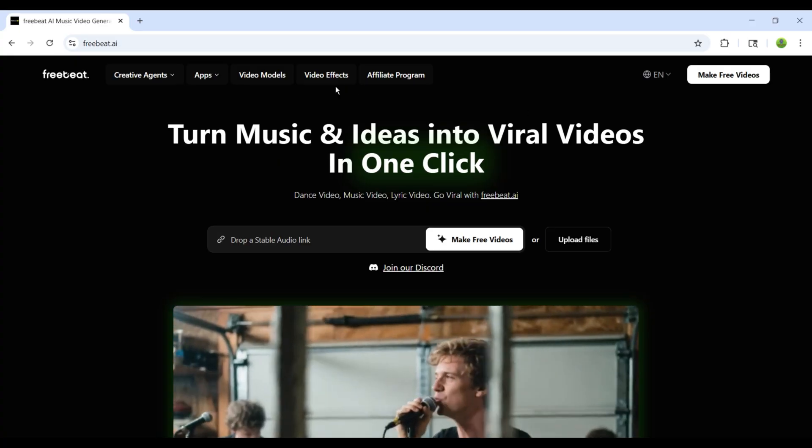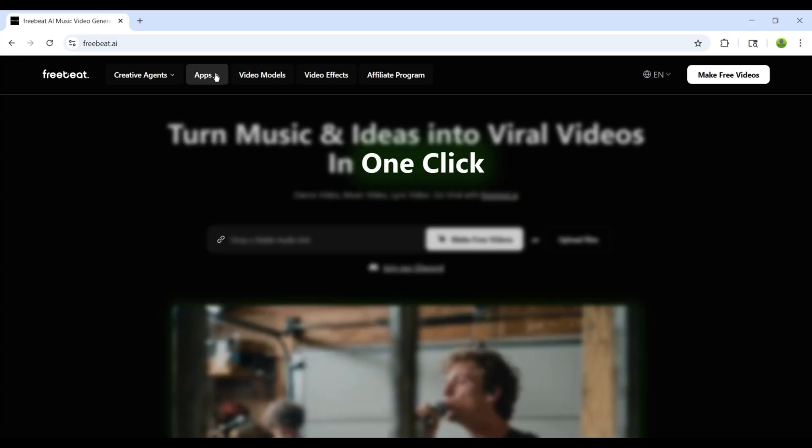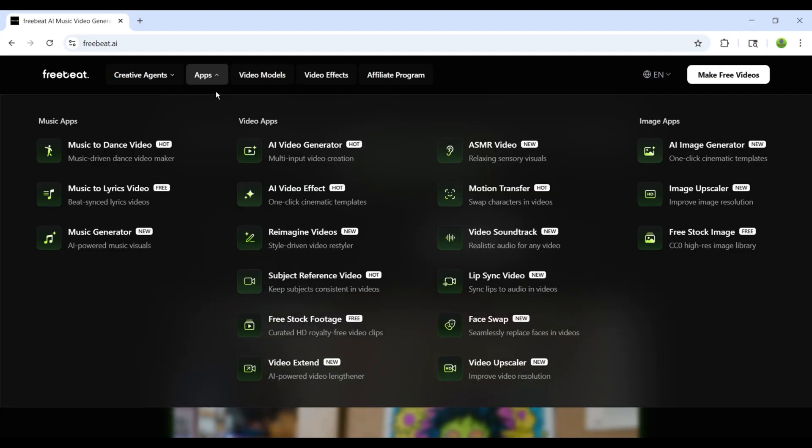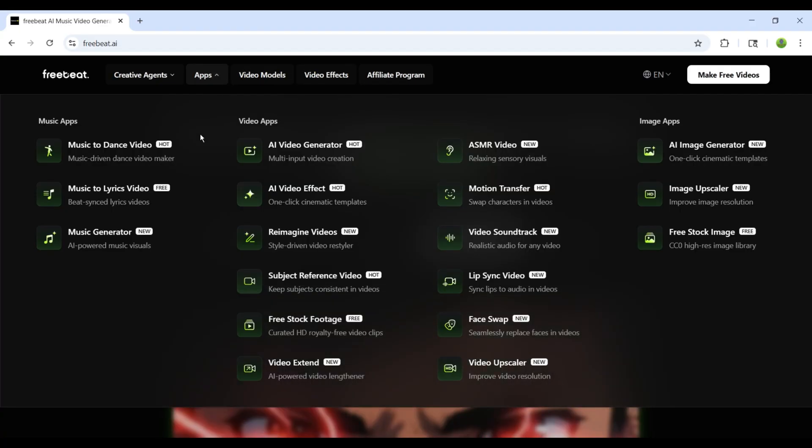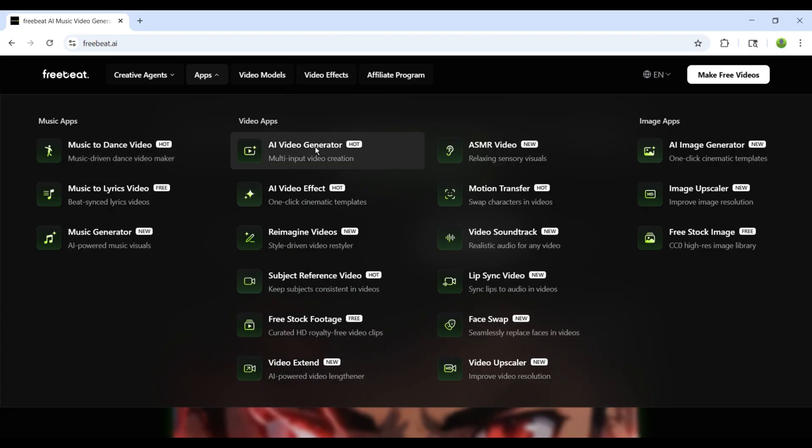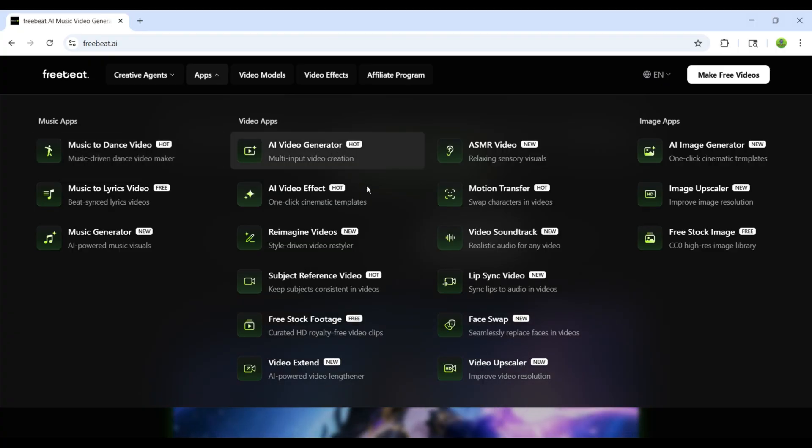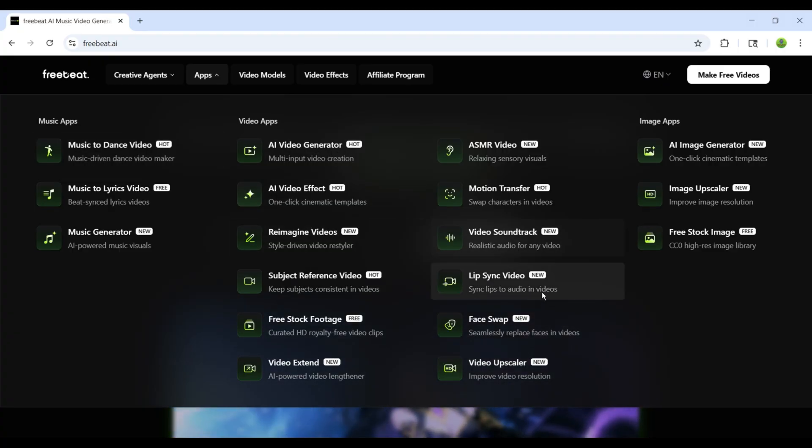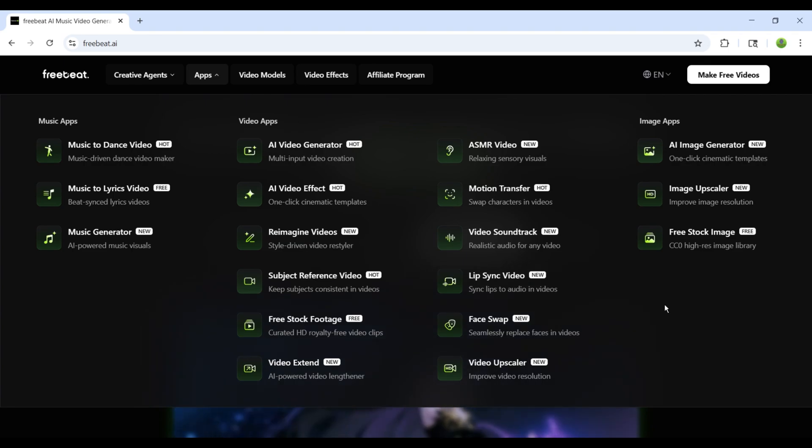FreeBeat.ai is not just a music generator. It also excels in other features, such as AI image generation, video generation, sound effects, video upscaling, and even face swapping.